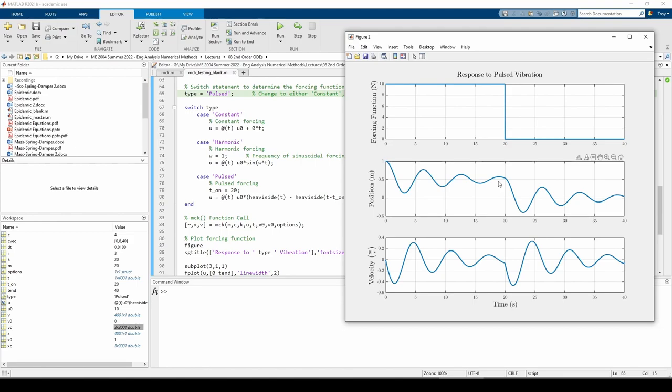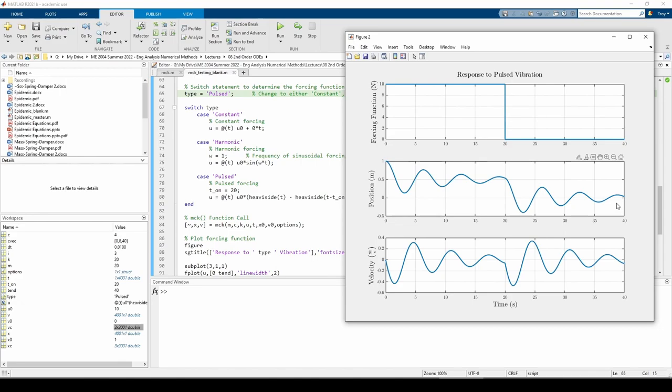But because the input force ends at t equals 20 seconds, the position suddenly drops down but continues oscillating just like before. The difference is now the mass will reach a steady state value of 0, just as we saw in the previous part of the problem. The velocity plot follows a similar trend.